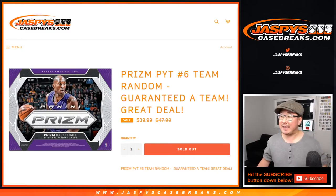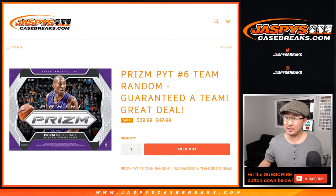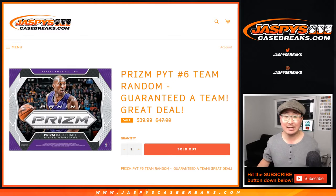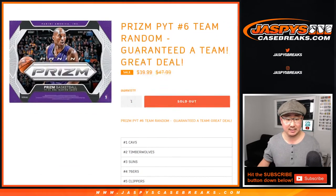Hi everyone, Joe for JaspiesCaseBreaks.com with a quick team random for Pick Your Team Number 6 for 2019-2020 Panini Prism Basketball Pick Your Team 6.